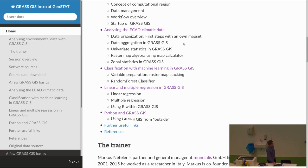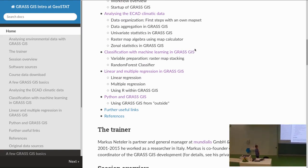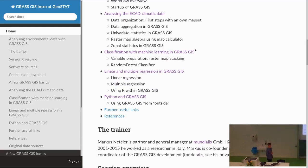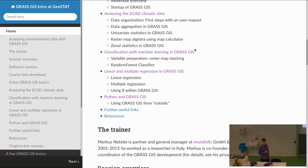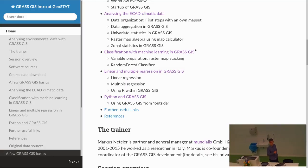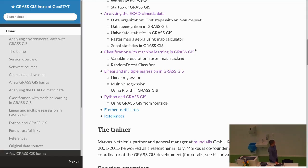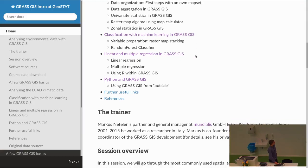The next chapter covers classification with machine learning — in this case the random forest classifier. There's an interface using Python through the GRASS software, related to an external Python library, and it is integrated as an add-on so it feels like a native GRASS command.